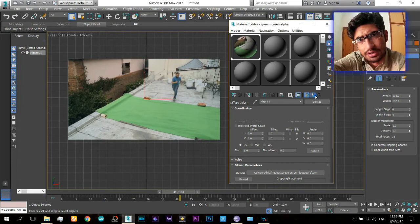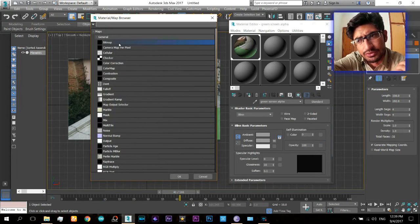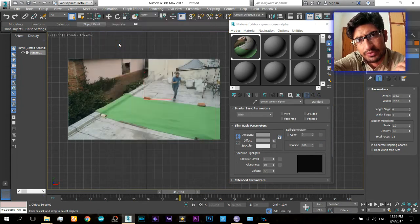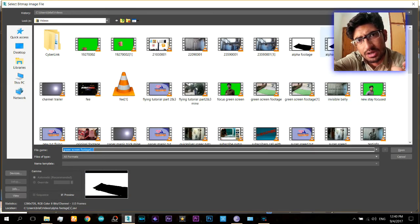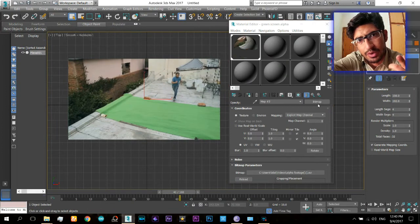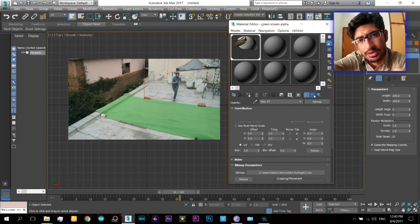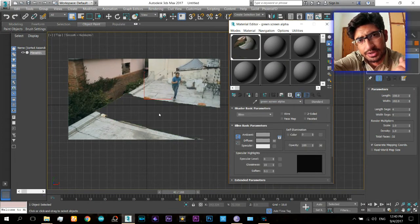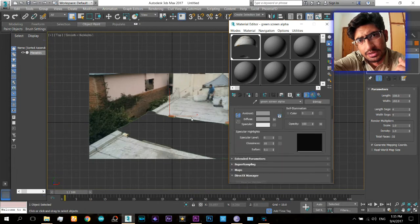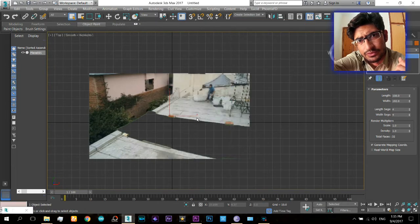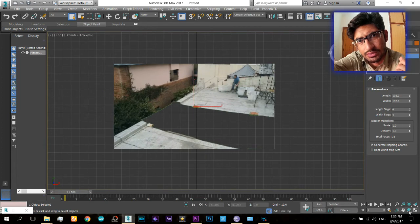Now you need to apply the opacity map onto it, and for the opacity map select that alpha map, that alpha video which you have exported. When you do that you will see that the green screen is removed and you can see through that.